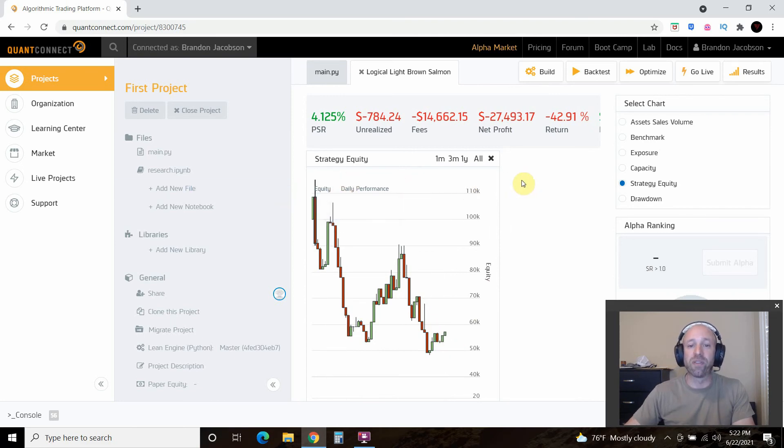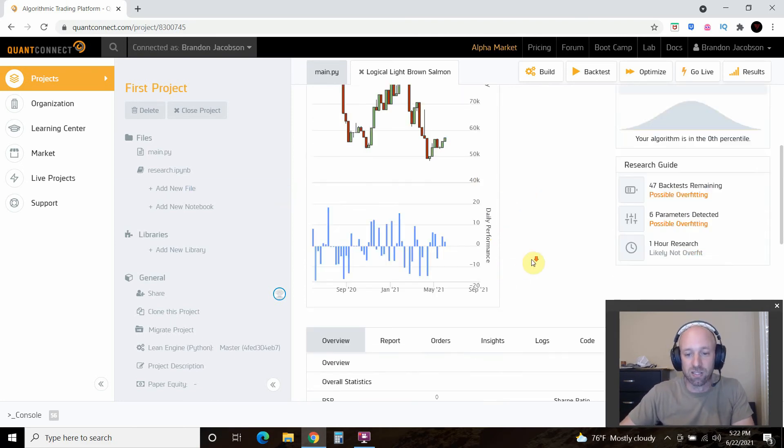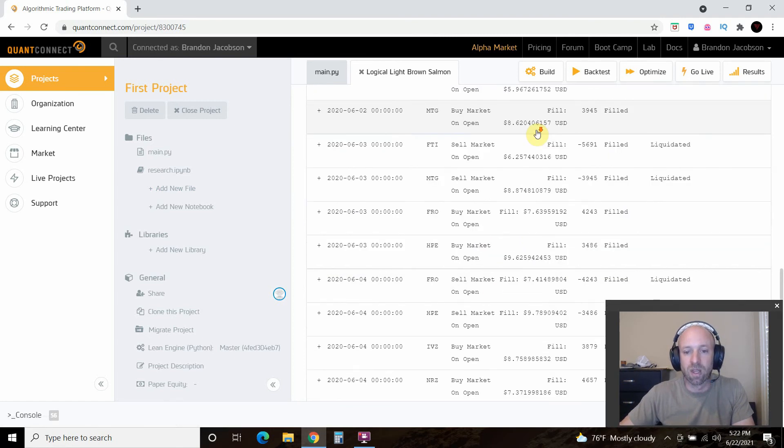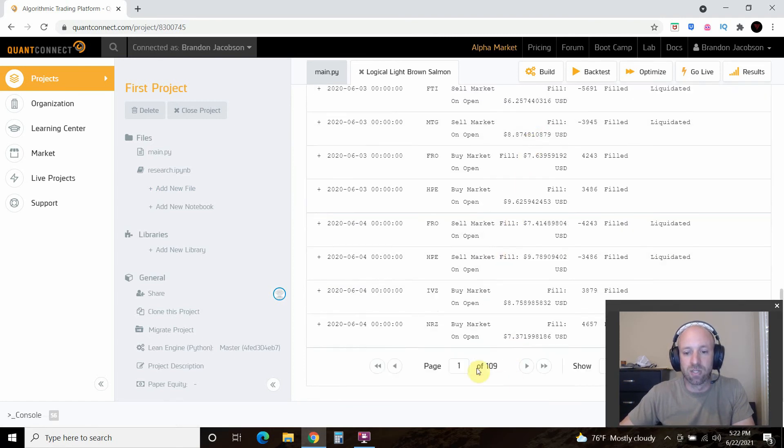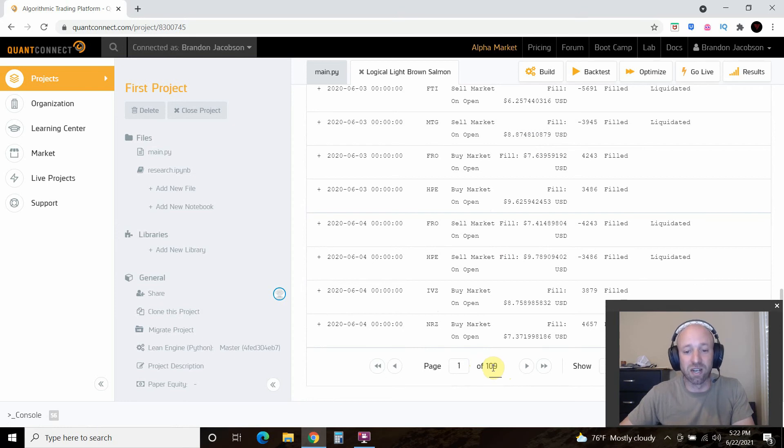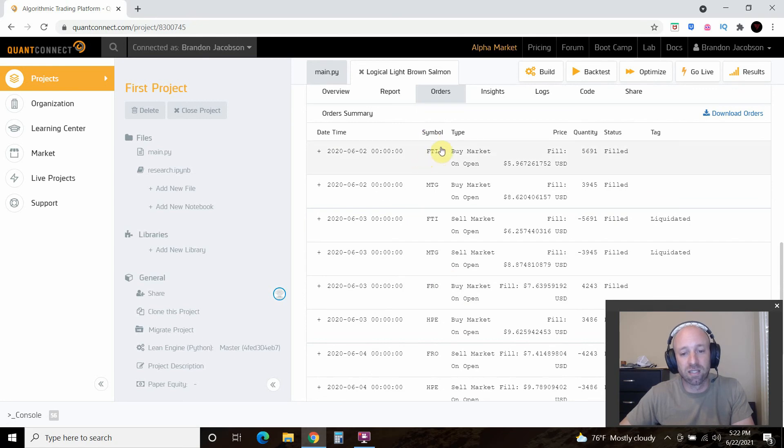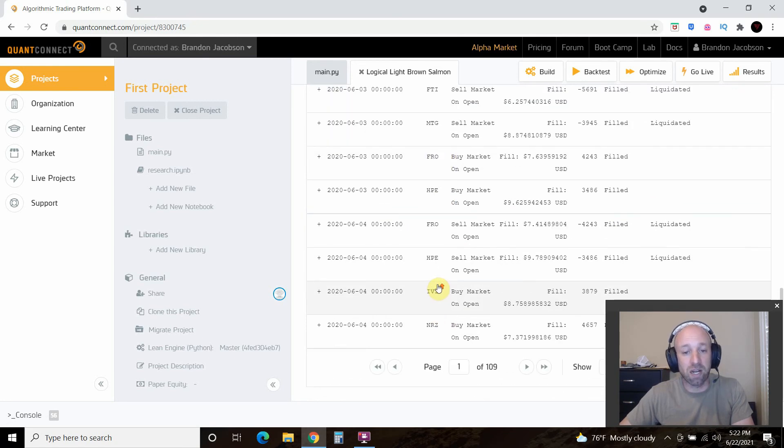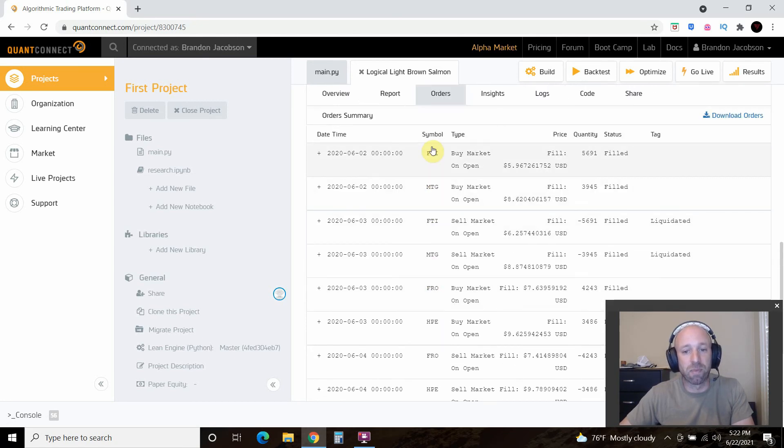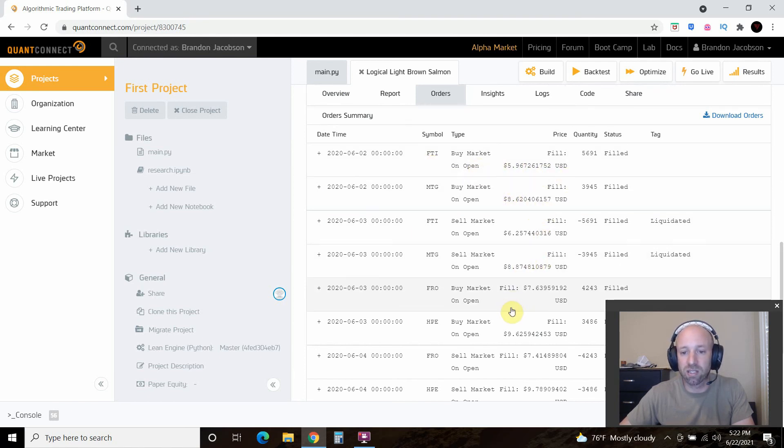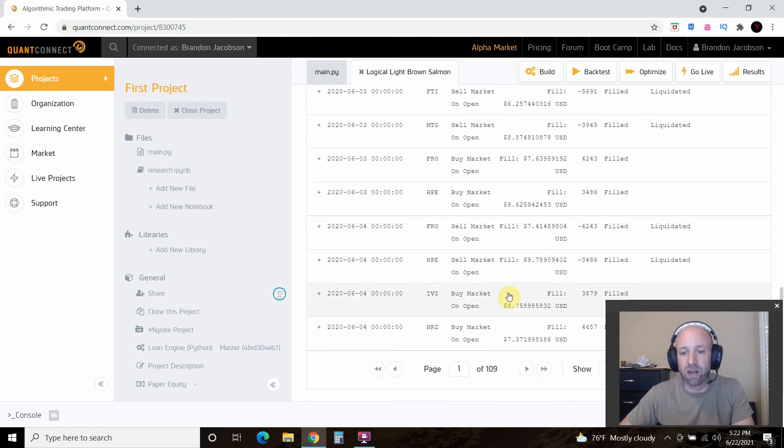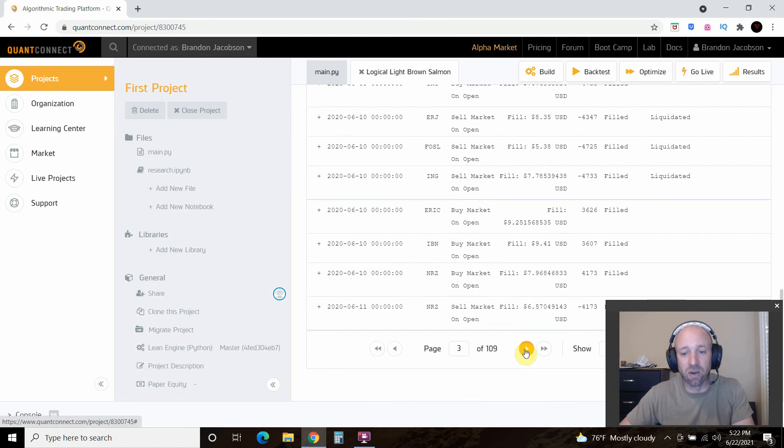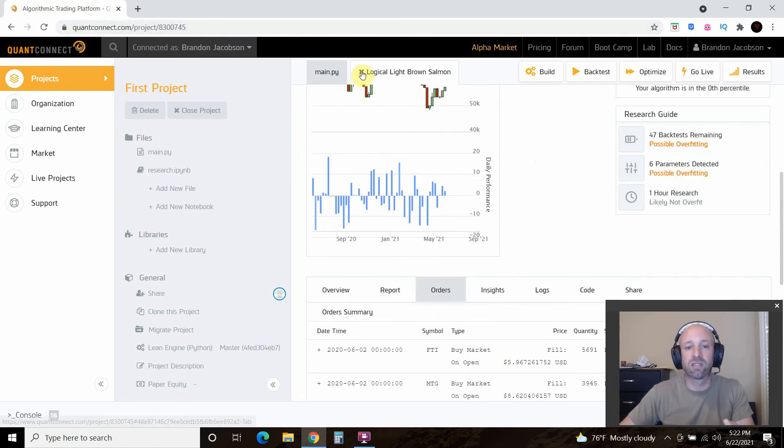Let's look at these orders. So this has 109 pages of orders. So we definitely won't be using this strategy. But you can see much different symbols. So this is a $5 stock, $8 stock. Yeah. So this is not a winning strategy. But these are stocks in between $5 and $10.